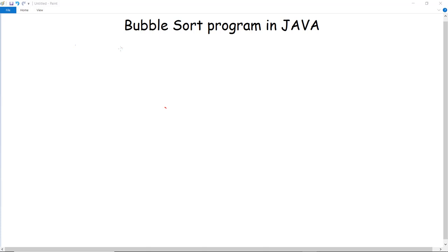In this video we are going to discuss about bubble sort program in Java. Sorting is a process of arranging several items in a sequential order based on some criteria. Several algorithms are used for sorting, and amongst them one is bubble sort.